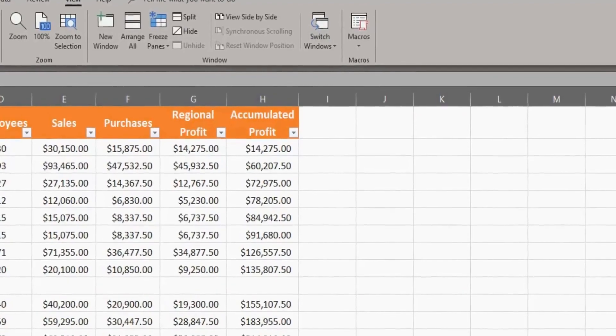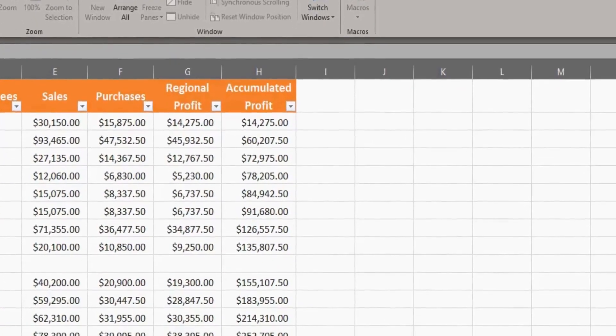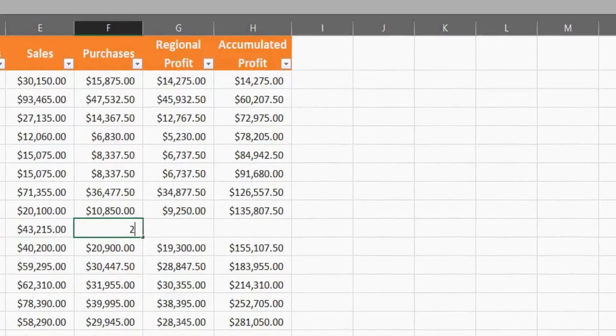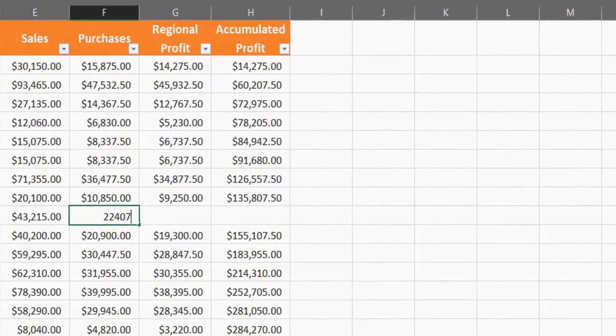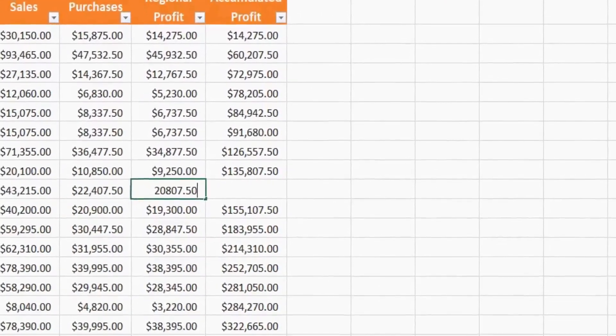I will leave the accumulated profit details blank for now because these cells contain formulas, which we'll look at later in this video.